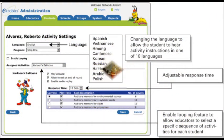Aerobics is a great resource for English language learners as well, because you can change the language to allow students to hear activity instruction in up to ten languages. For example, if you had a Korean ESL student in your class, you could set their language to Korean on Aerobics so they could get English instruction while also having the support of their first language.